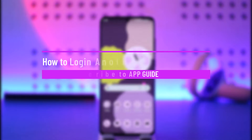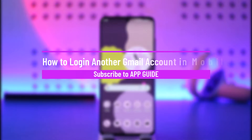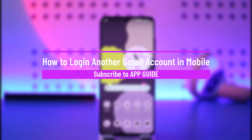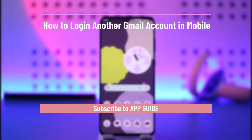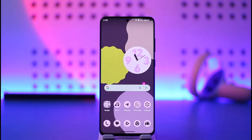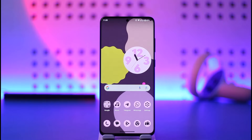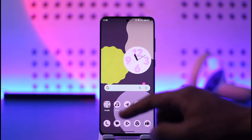How to log in to another Gmail account on mobile. Hi everyone, welcome back to our channel. In today's video, I'll guide you on how you can log into another Gmail account on your mobile, so make sure to watch the video till the end.